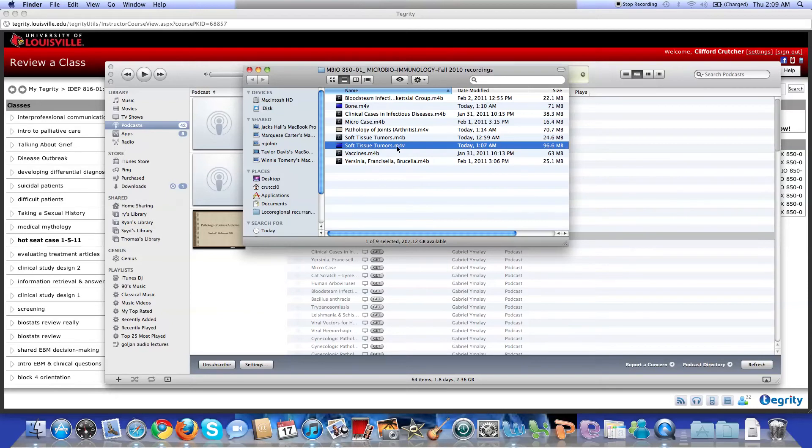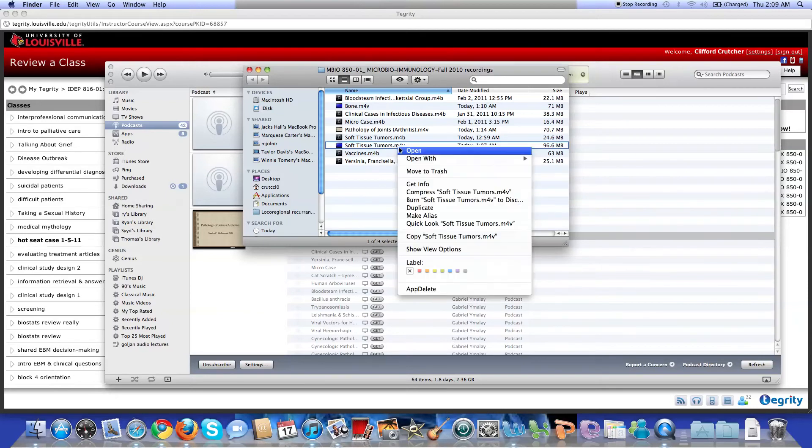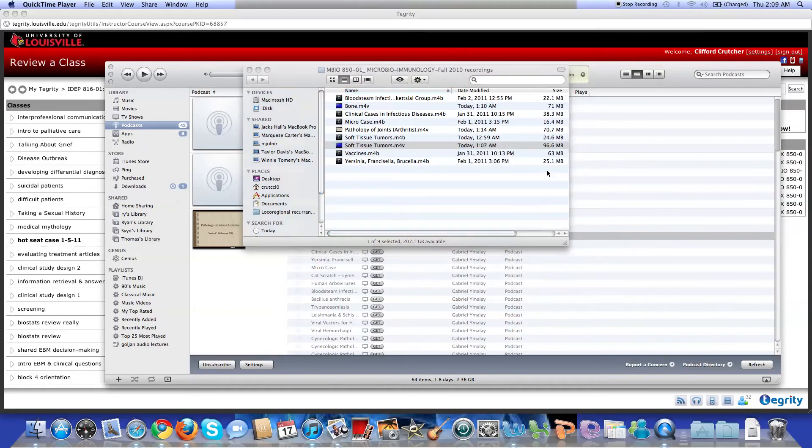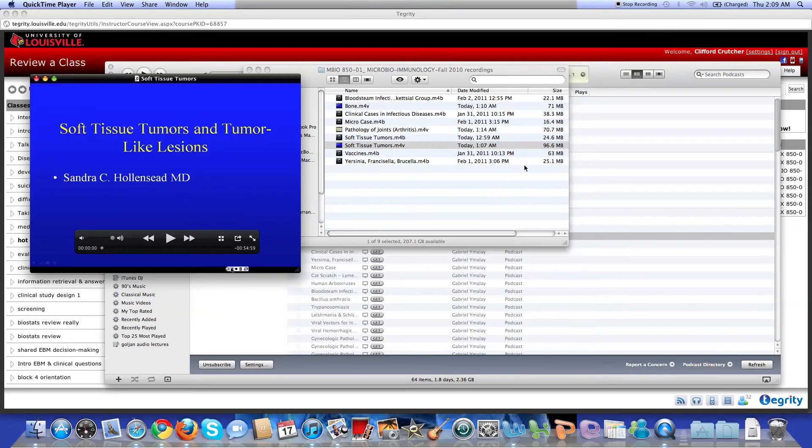So you right click that and you open with. Choose QuickTime. So as a Macintosh user, you should have QuickTime. It comes with your iTunes, but if not, you can download it on Apple.com or off the internet.